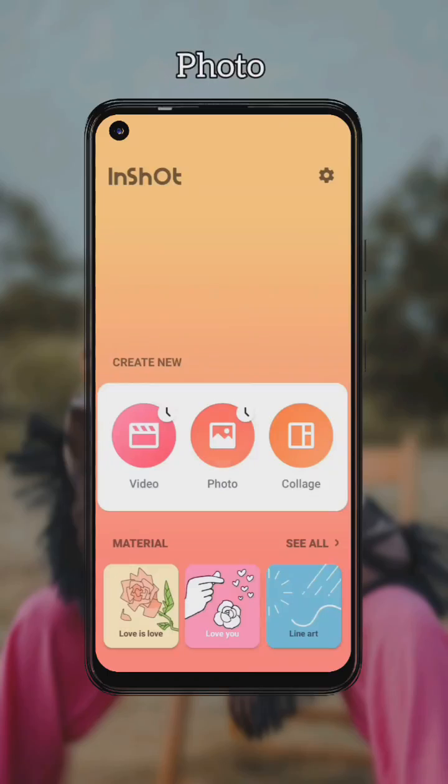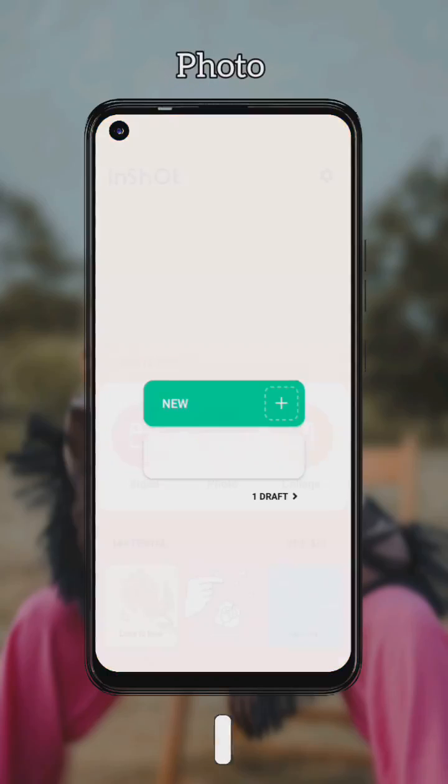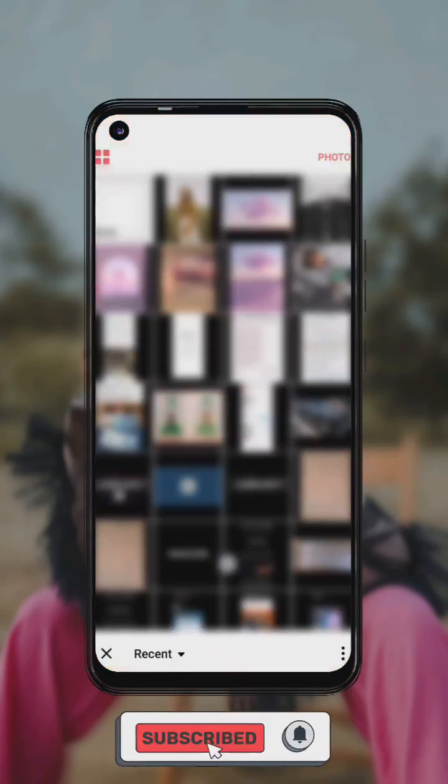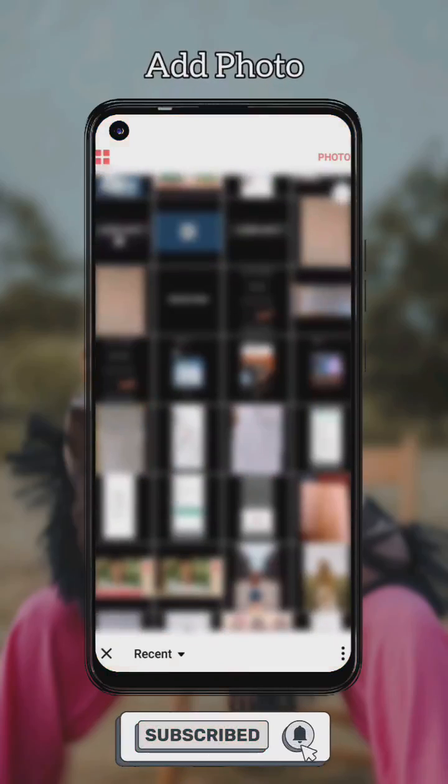Open the initial app, then go to photo editing and select your photo.